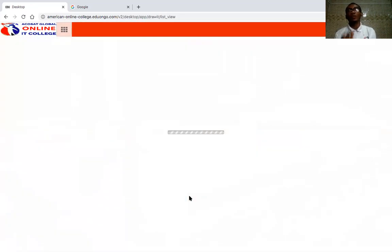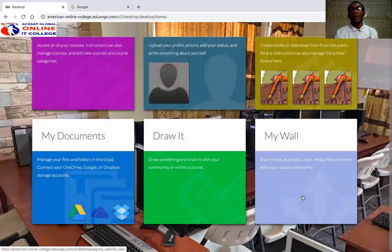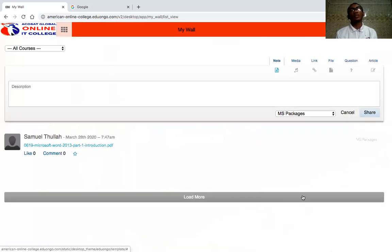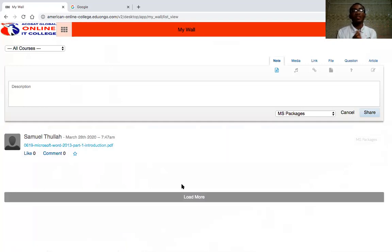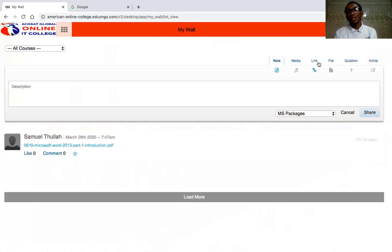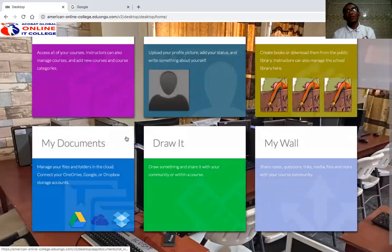Draw It is mostly for those using graphic design, where you can make sketches and save them. The Wall is where you can share things with your lecturer — for example, you can share a link or media. At the top right you'll see options for Links and Files, so you can upload a video or link and share it directly with your lecturer.